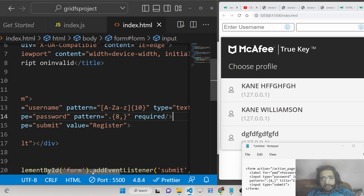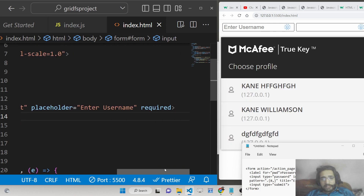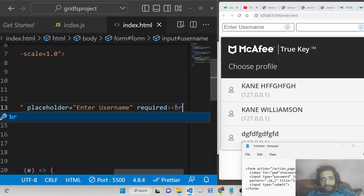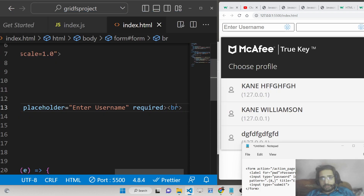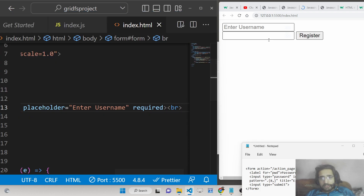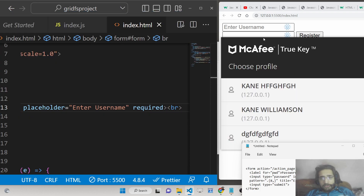I'll add a break tag so the password field appears below the username field.